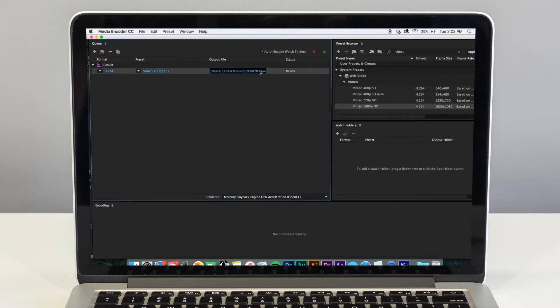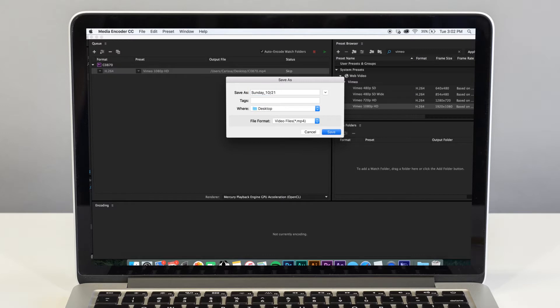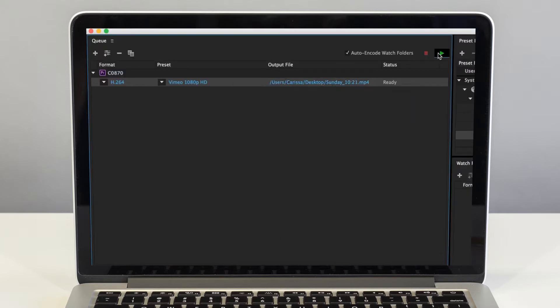Now click on Output File to decide what you want to name your video and where you'd like to find it on your computer. The exporting process can take a couple minutes, but it will be worth it.